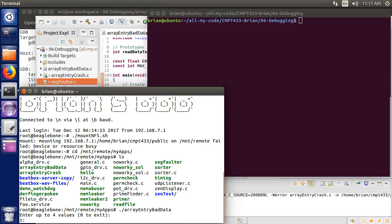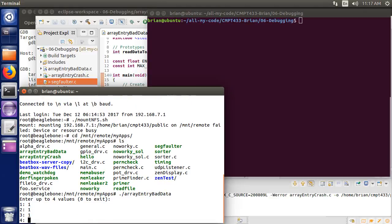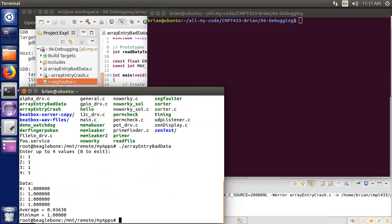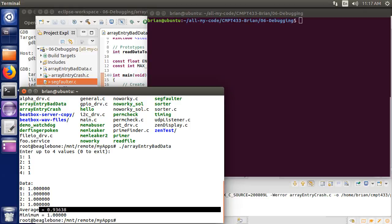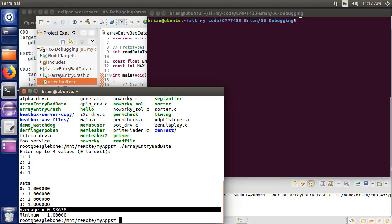And I'll just enter some values here, like, say, 1, 1, 1, 1, my program is able to enter four values, and stores them in an array, prints them back to me, and it tells me the average and the minimum value. But we can see here there's a problem, that the average is coming out incorrect. So we've got to debug that.